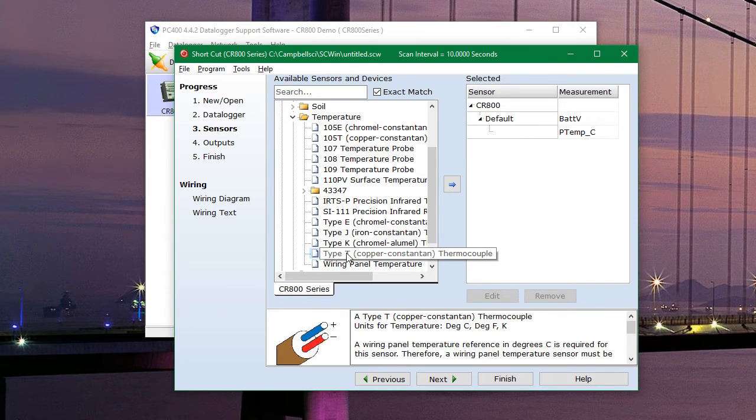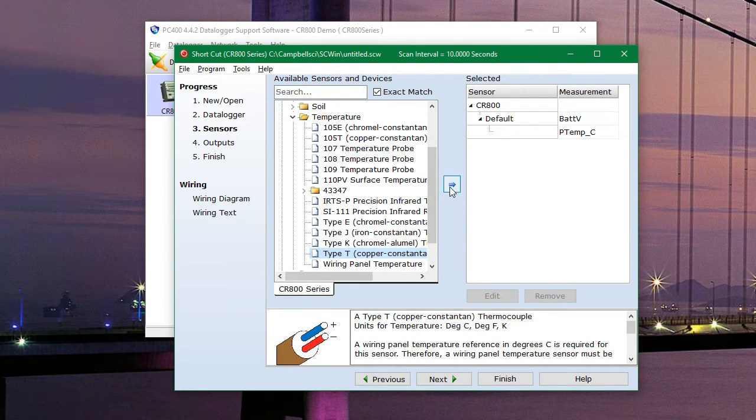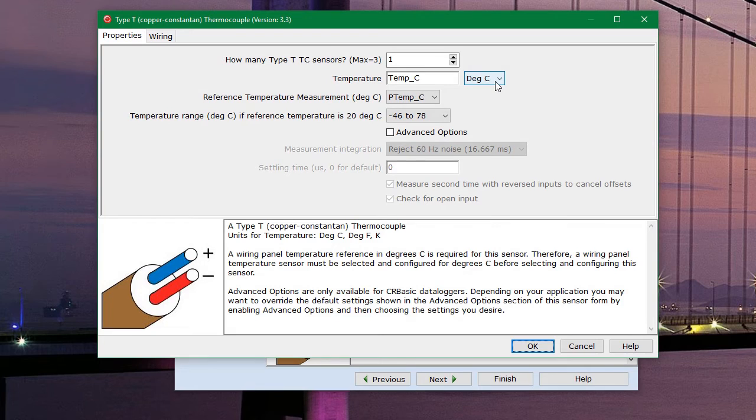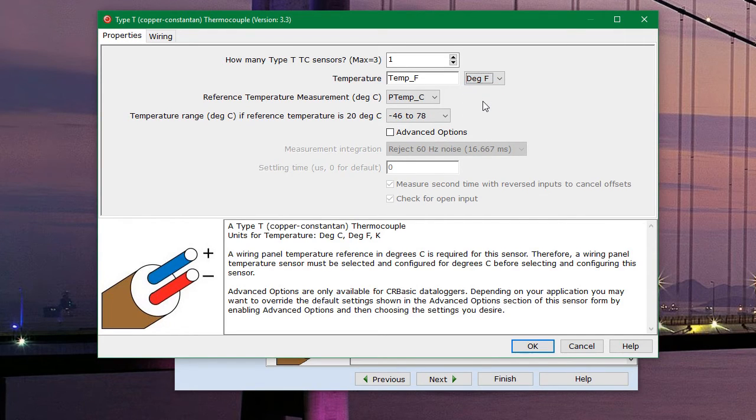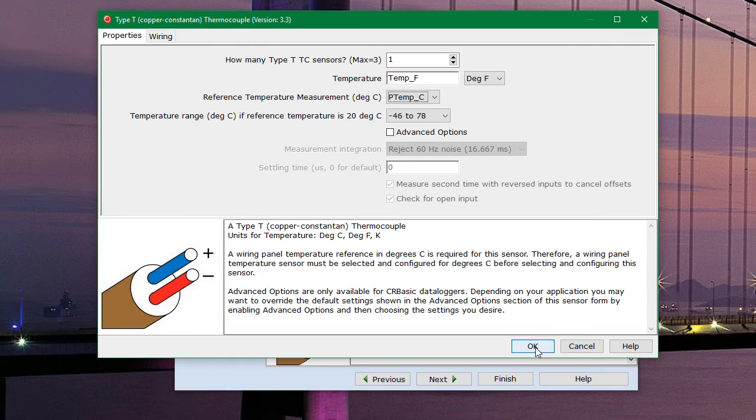And then we are going to hit this blue arrow to add it. This will pop up and we can select degrees Fahrenheit. And nothing else on this page needs to be changed. So we can hit OK.